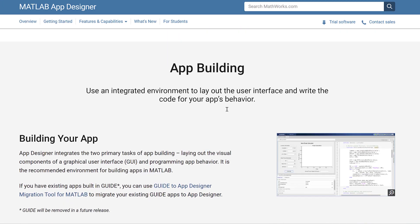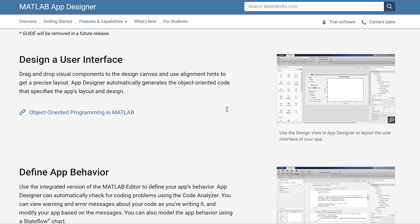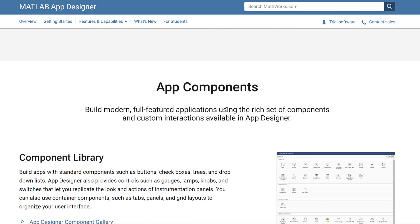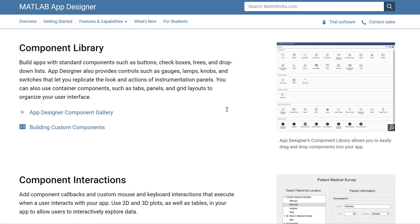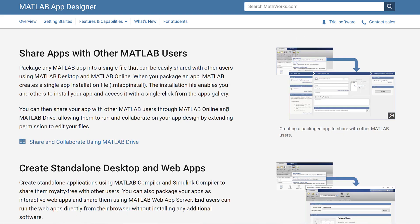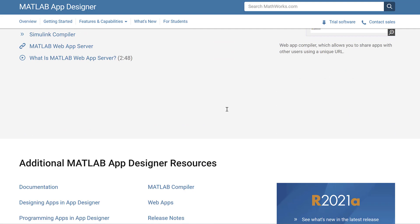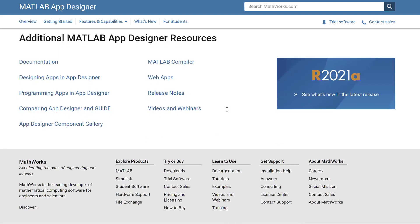There you can access more in-depth information about App Designer's features and explore examples created by other MATLAB users. Thanks for watching!